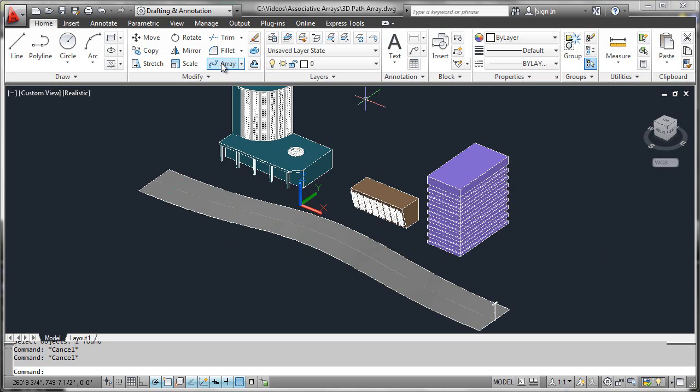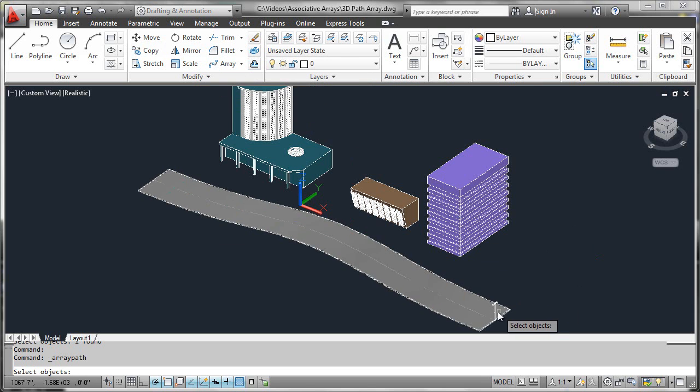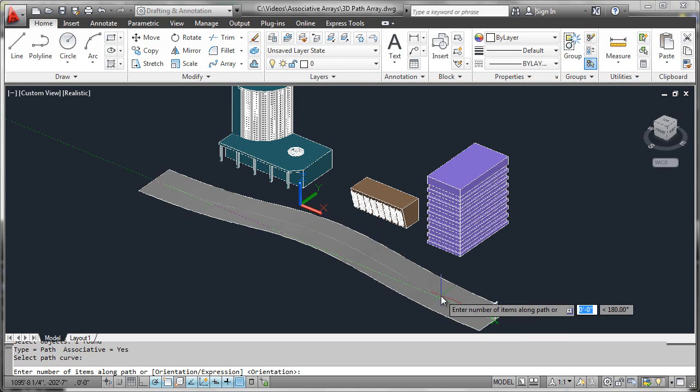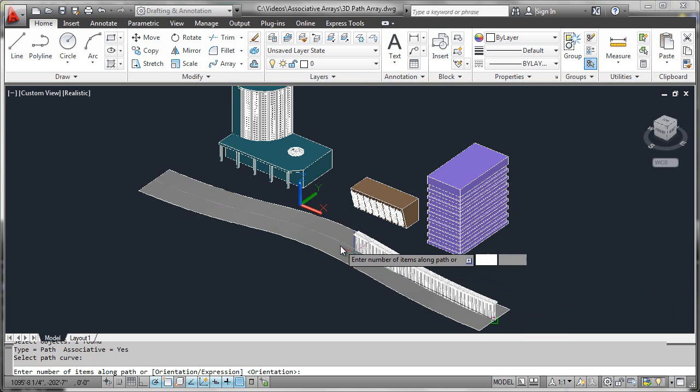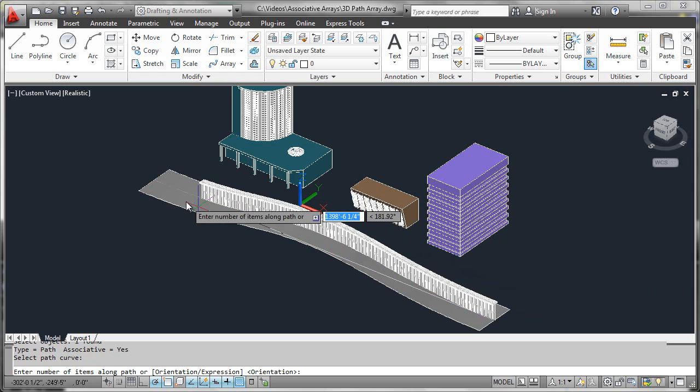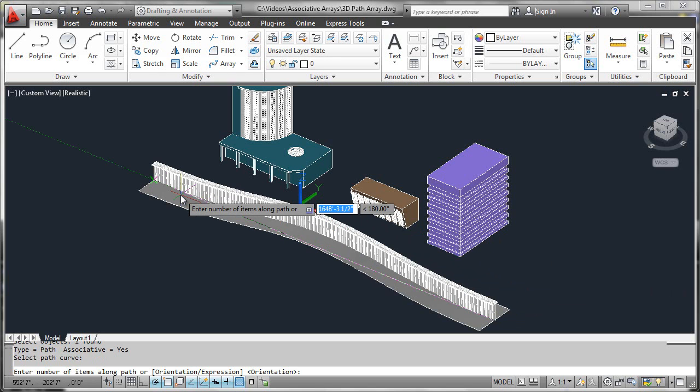We'll select the path array from the ribbon, select our light fixture first, and select our pathing curve second. As we move the cursor along, we can see the objects are intelligently following the pathing curve, whether it's 2D or 3D.